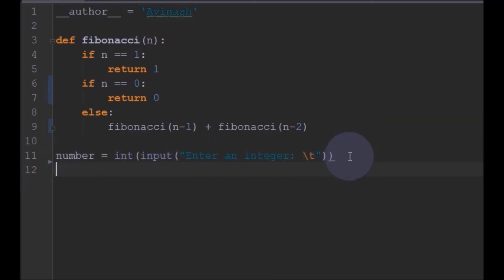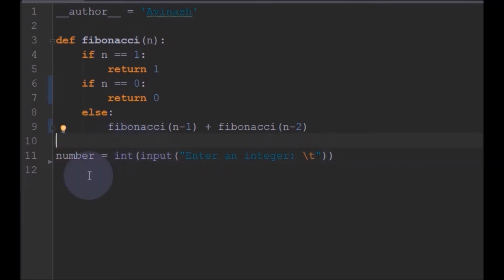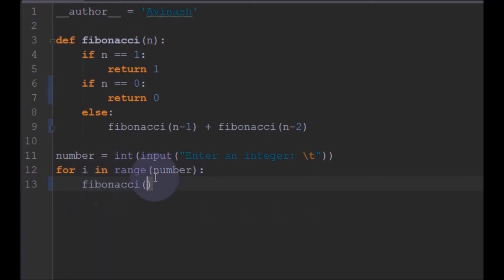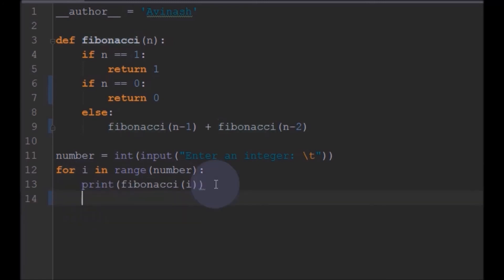After this we will read this number and we will loop this: for i in range number. We will just call the Fibonacci function here with this i.